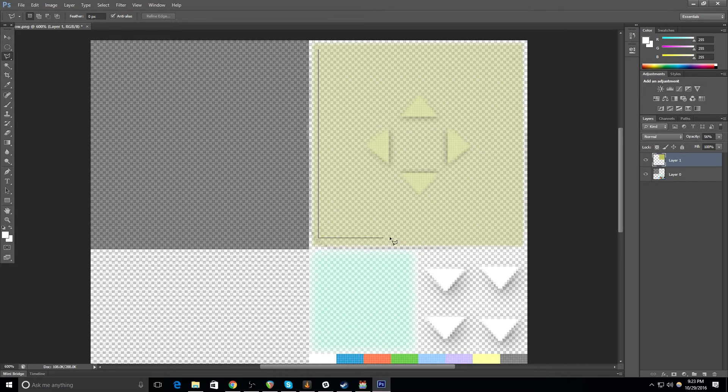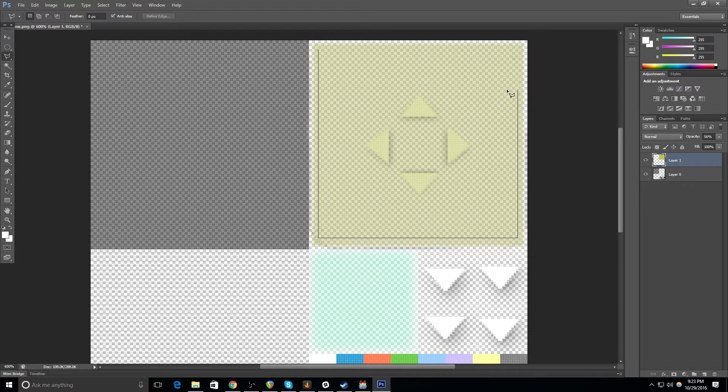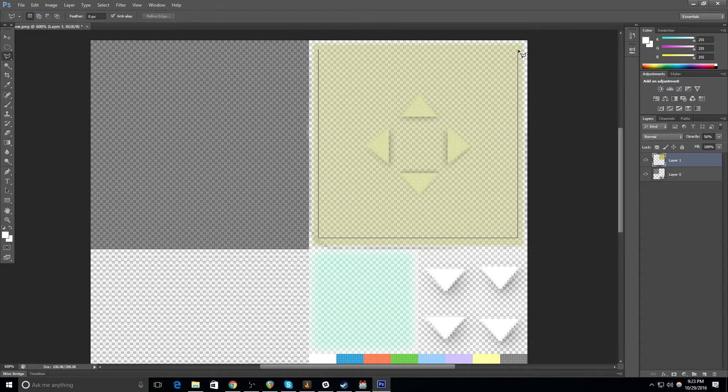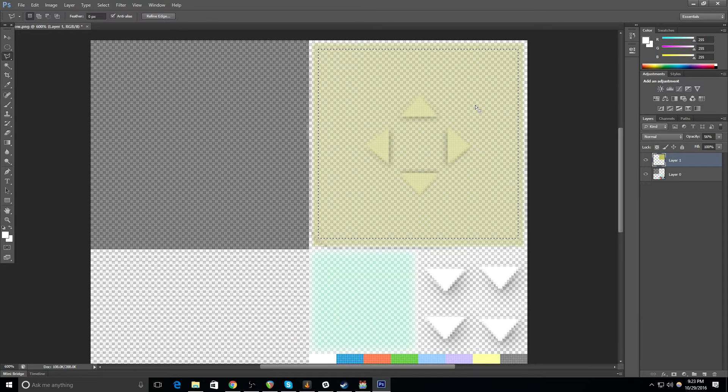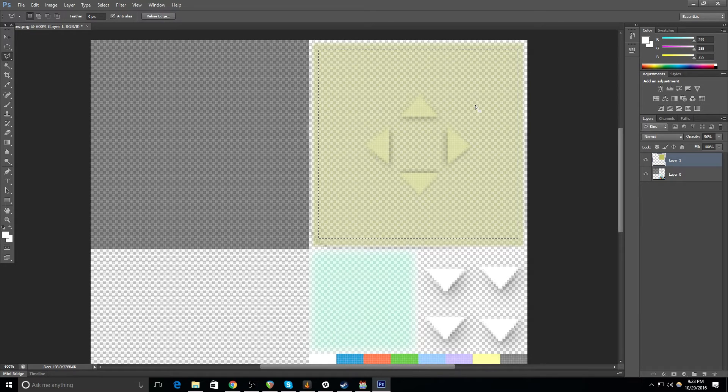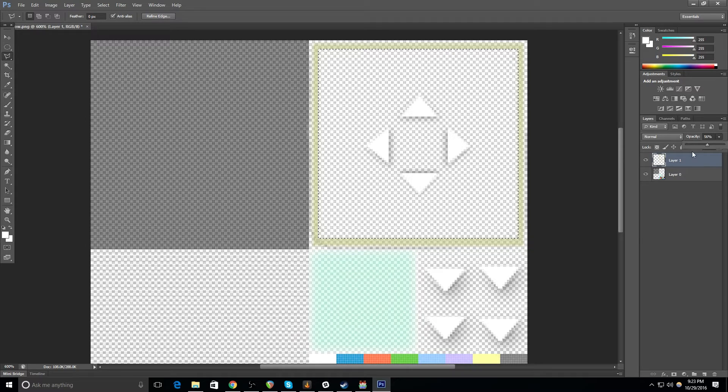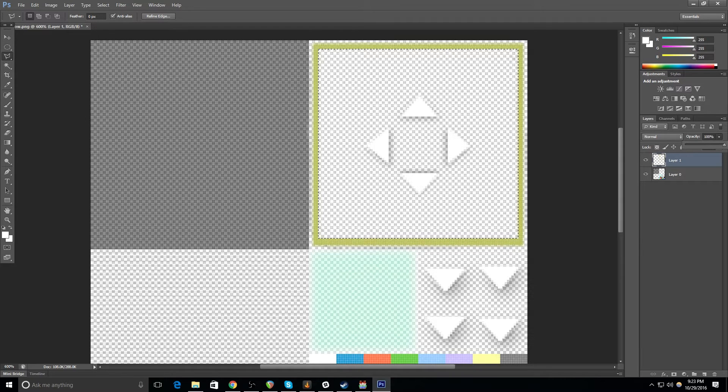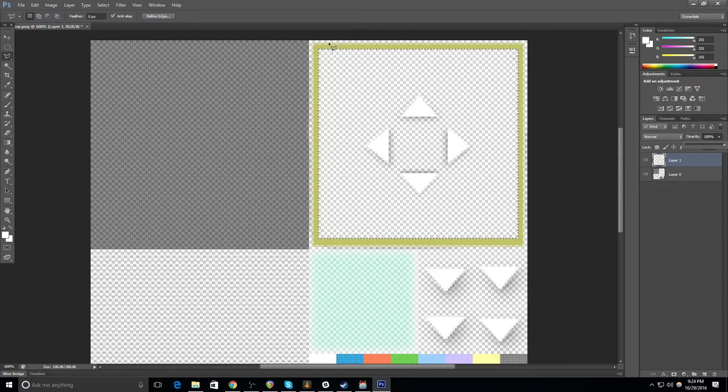Again, I'm doing this pretty sloppily because I'm just trying to get something to illustrate to you guys what you can do. So I'm going to select that interior part and I'm going to delete that. Crank the opacity back up to a hundred. Now you'll see we have a nice rectangular border.